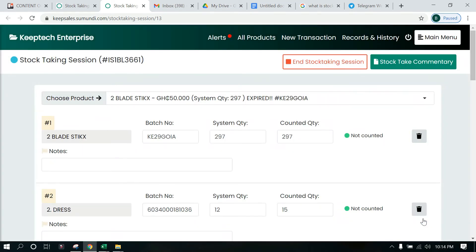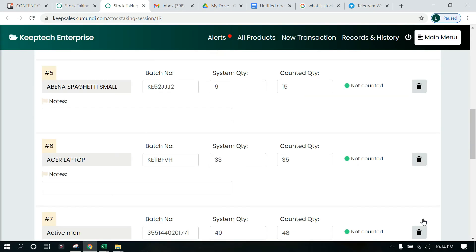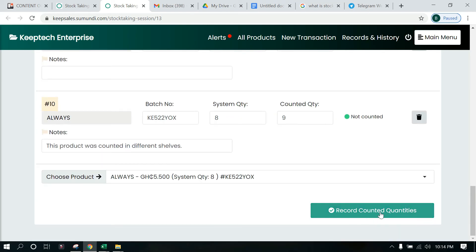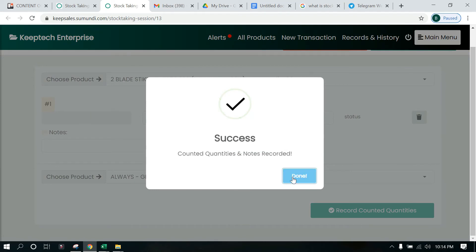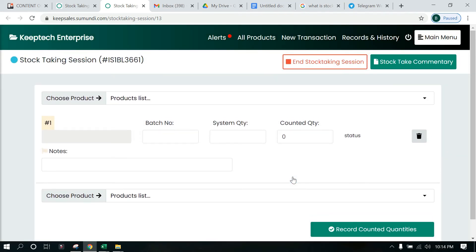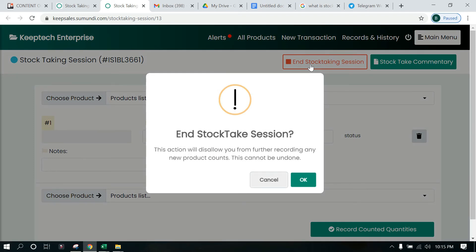Once done, click Close. Now once we have finished, click on Record Counted Quantities. You can do this in batches — you don't have to do all the products at once. For every 10 items, click Record Counted Quantities and then continue. When you click Record Counted Quantities, it saves progress but still allows you to continue with the other products without totally ending the whole session.